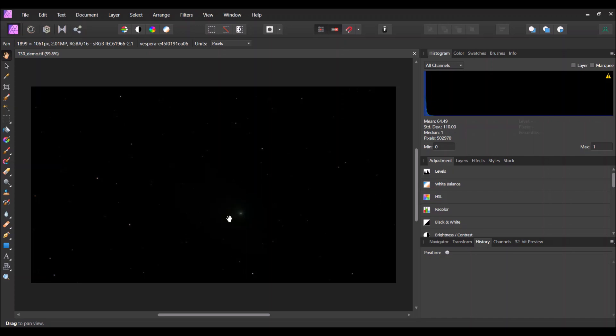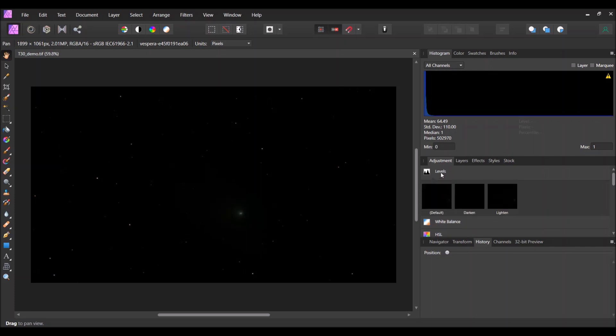When you drag in the TIFF file, you don't really see much of anything because the Vespera gives you an unstretched TIFF file. So most of the data is kind of down in the dark and you're going to have to do some work to bring it out. You have two choices: one is you can get into levels and do some adjustments by adjusting the gamma and the black level.